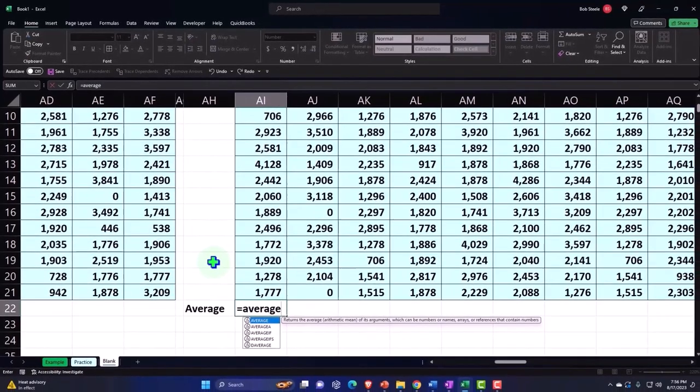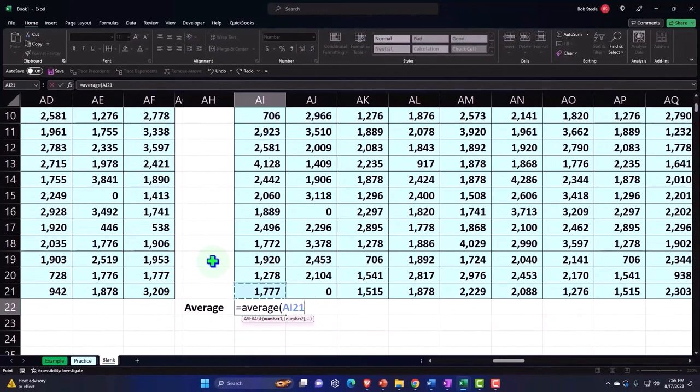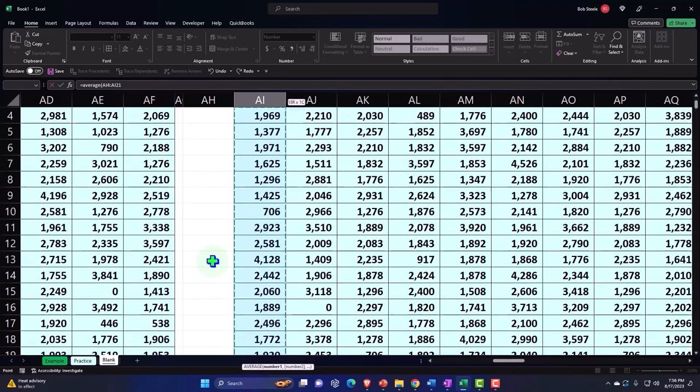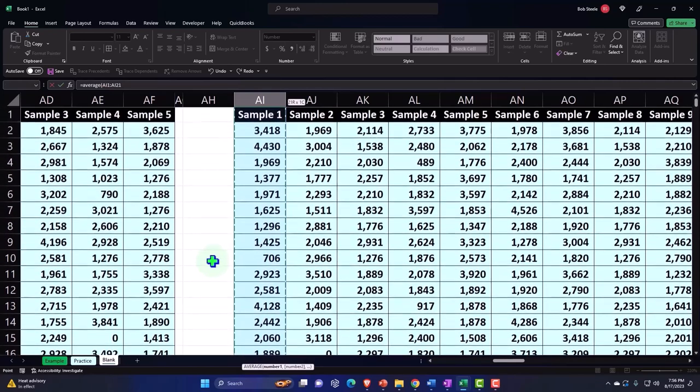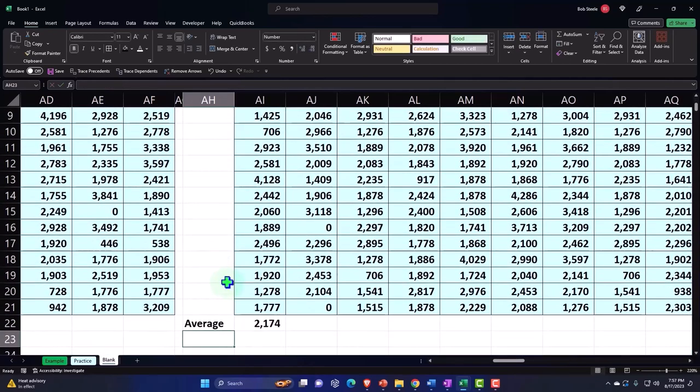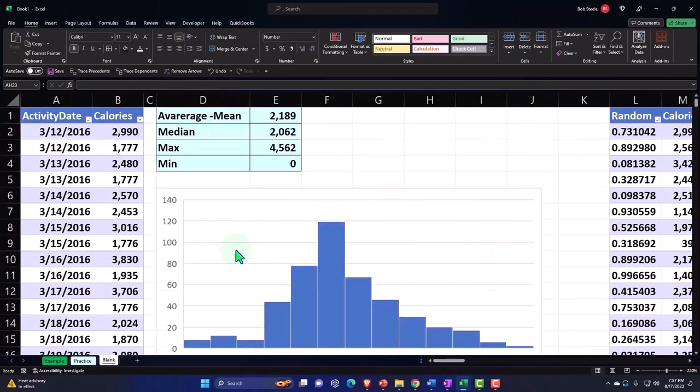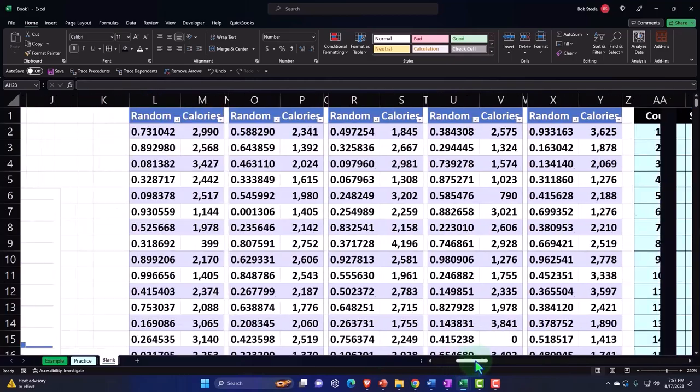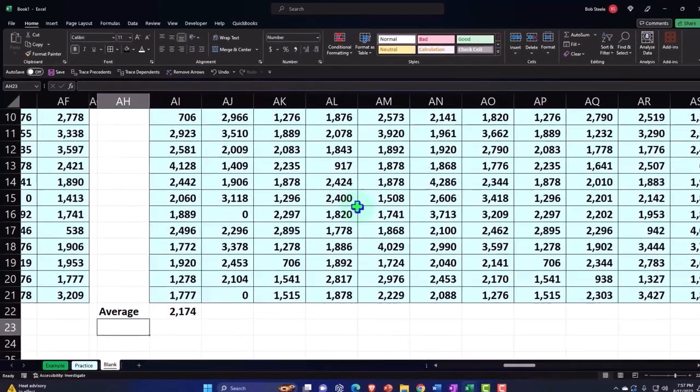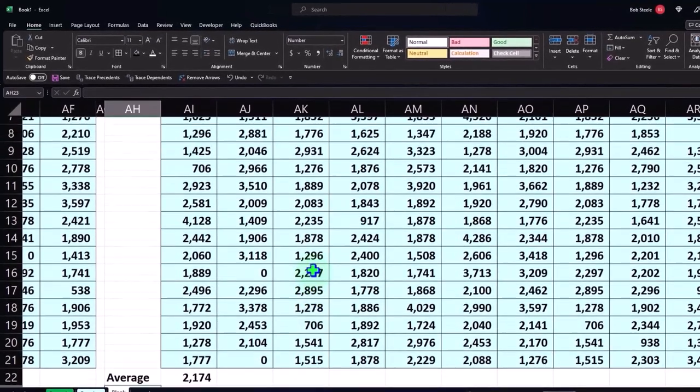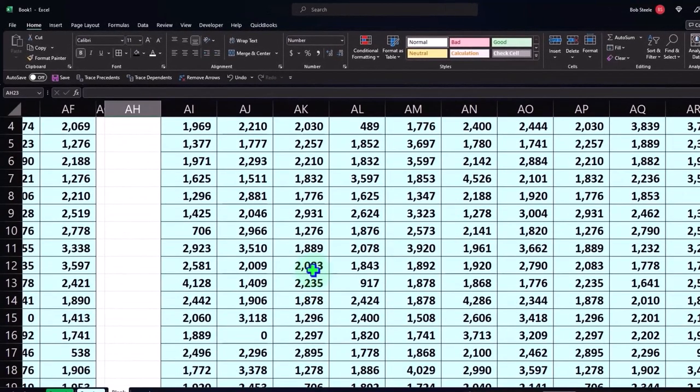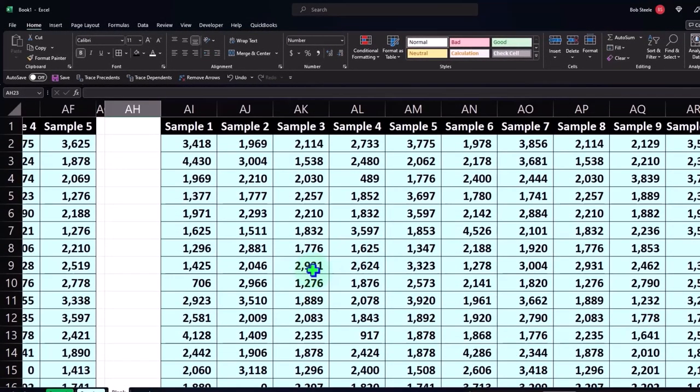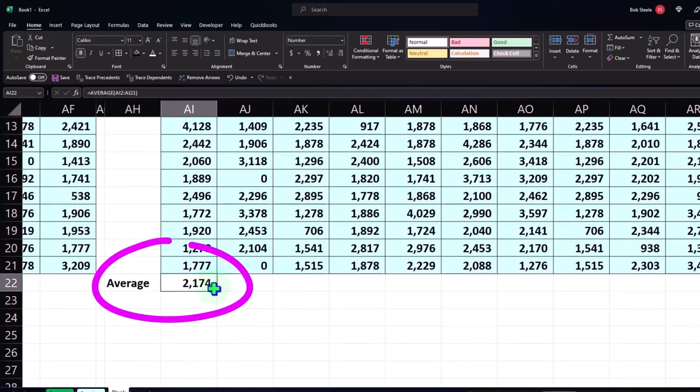Scrolling up, the average of the sample we have taken is 2,174. You'll recall that the average of the entire population is 2,189. So there's our comparison. We could compare each data point that we got to the average. Let's take the bottom number here, the average, and copy that all the way across to the right to our 75 samples of 20.